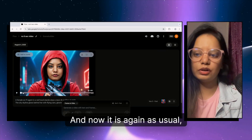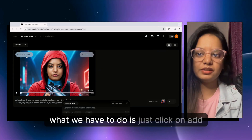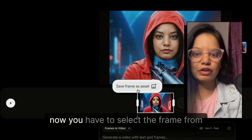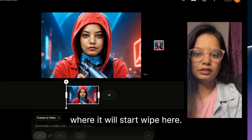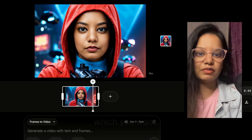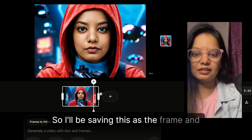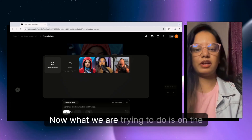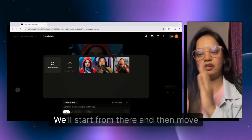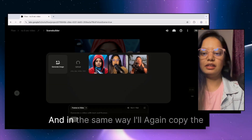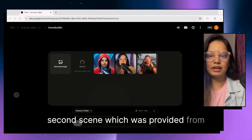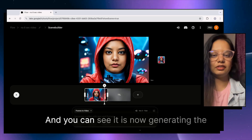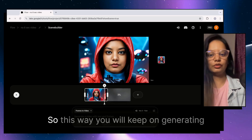I hit enter and it generates the first video — as usual, 8 seconds. Now click on 'Add to Scene.' Something like this will appear. Select the frame where it ends, save it as 'Save Frame as Asset,' and you'll see it uploaded. We start the next clip from where this 8-second video ended, then copy the second scene prompt from ChatGPT and paste it in.